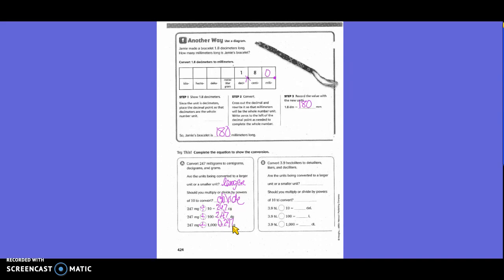Are the units being converted to a larger unit or smaller unit? Going from hectoliters to deciliters — we're going larger to smaller, so we multiply. 3 and 9 tenths times 10 equals 39. 3 and 9 tenths hectoliters times 100 equals 390 liters. 3 and 9 tenths hectoliters times 1,000 equals 3,900.